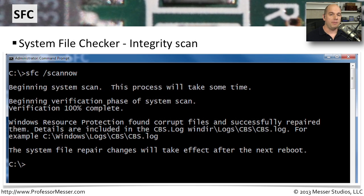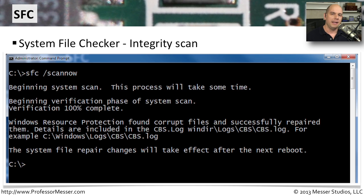If you've had a malware infection on your system or corruption to your hard drive, one recommendation you often see is to run SFC before you begin using your system again. SFC is a command called System File Checker, and it performs an integrity scan of all of your system files. That way you can check whether the Windows operating system files are really the correct ones. If malware replaced or damaged one of those files, SFC will notice the file is different and give you options for recovering and putting the correct file in its place.